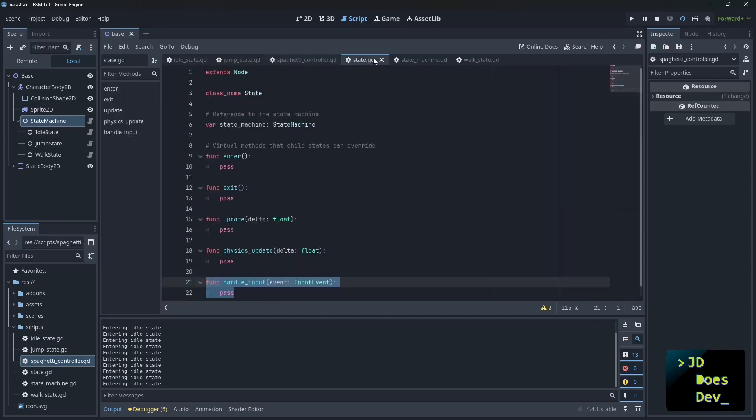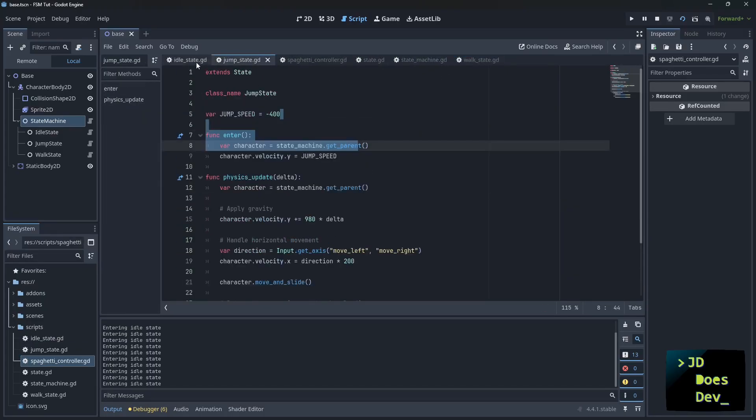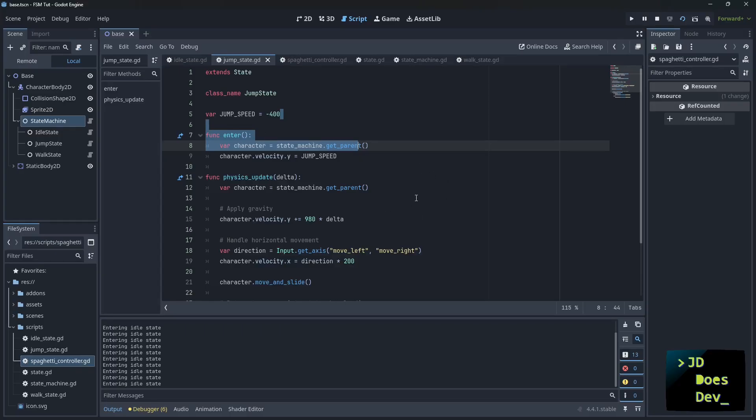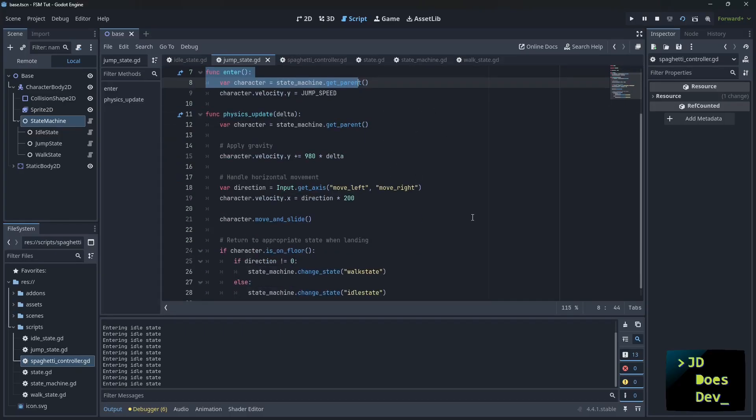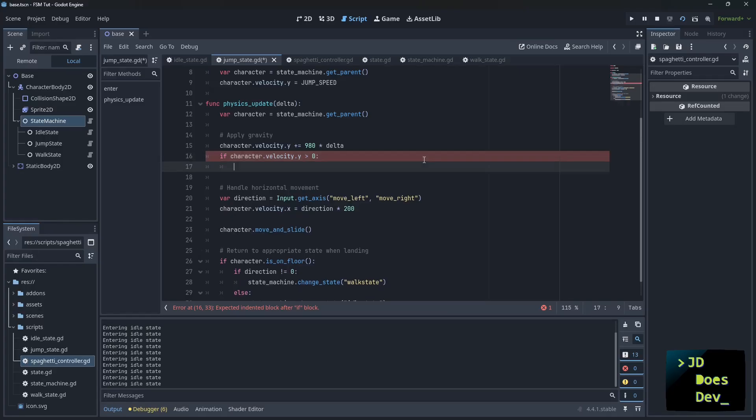So it acts just as it would if we were doing everything in that spaghettified code like this, all this stuff. But we have everything very modular, very easy to use, and we could add extra states. Let's just say we wanted to add a fall state. We could have it physics update. If the gravity changes, if the character movement is going down towards the floor, character velocity y is greater than zero, then we change to the fall state.